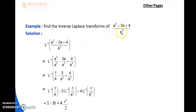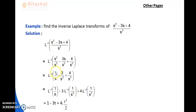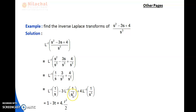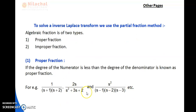Next example: find the inverse Laplace transform of (s²−3s+4)/s³. We write L⁻¹{(s²−3s+4)/s³} = L⁻¹{s²/s³ − 3s/s³ + 4/s³} = L⁻¹{1/s} − 3·L⁻¹{1/s²} + 4·L⁻¹{1/s³}. Now L⁻¹{1/s} = 1, L⁻¹{1/s²} = t, and L⁻¹{1/s³} = t²/2!. So the answer is 1 − 3t + 4·t²/2 = 1 − 3t + 2t².